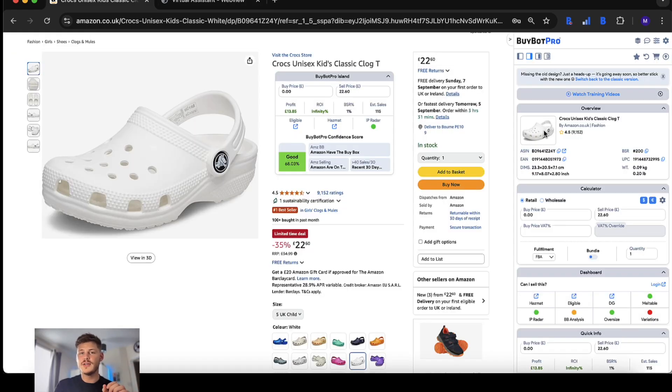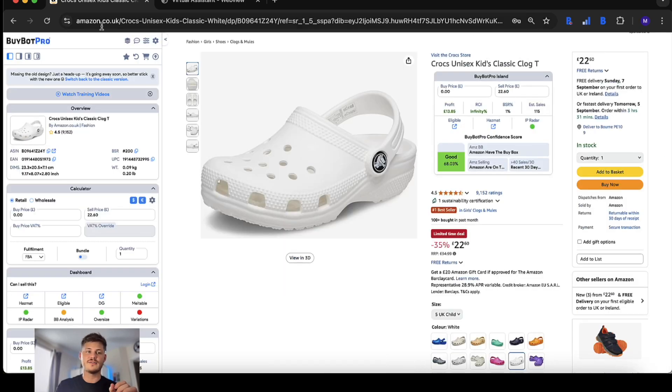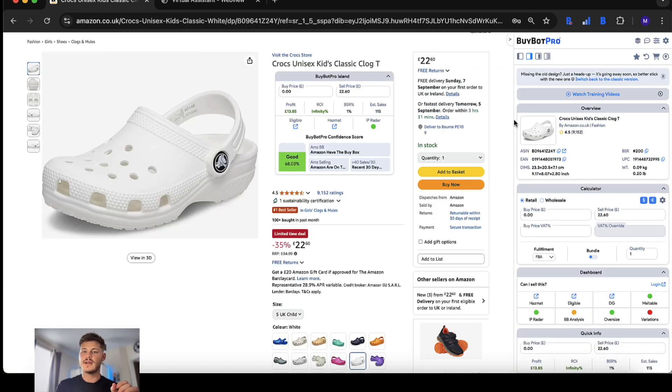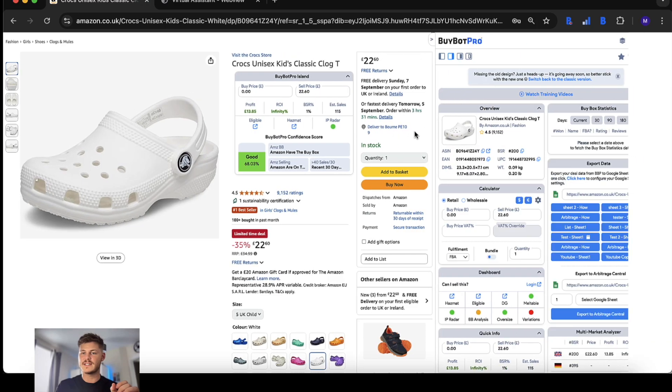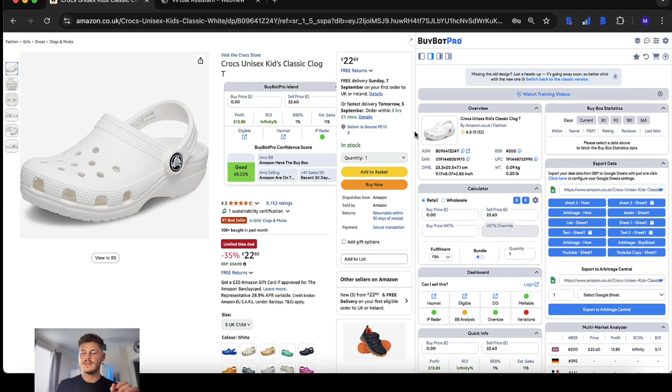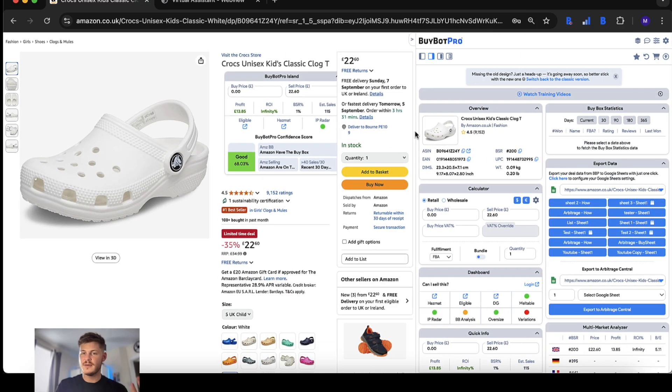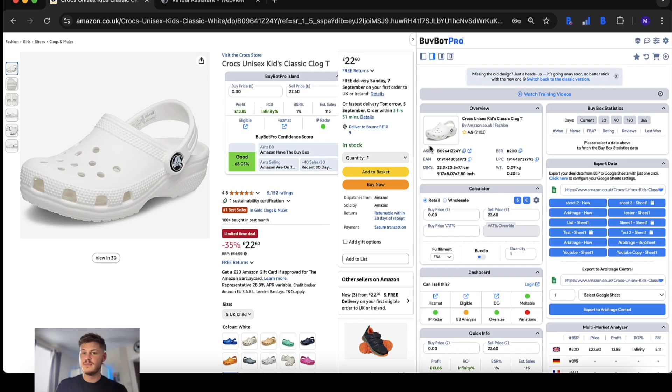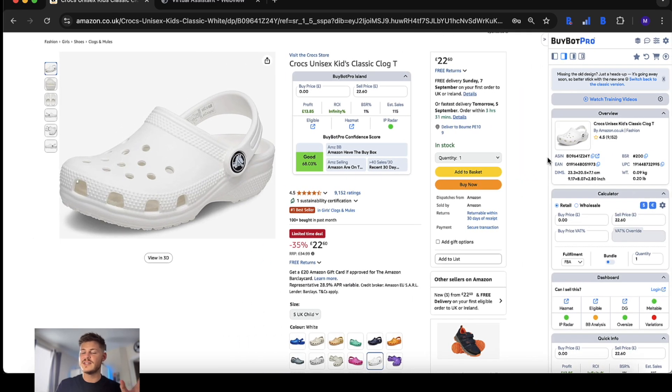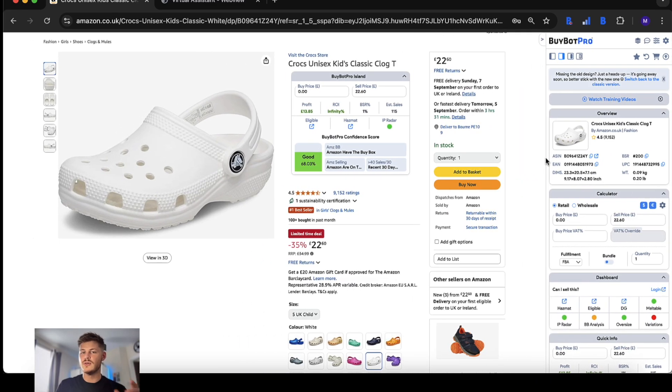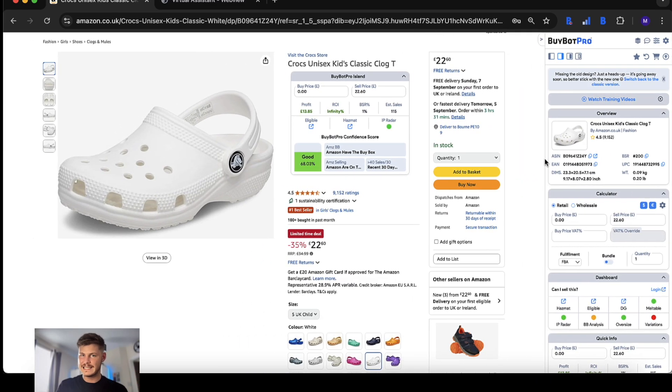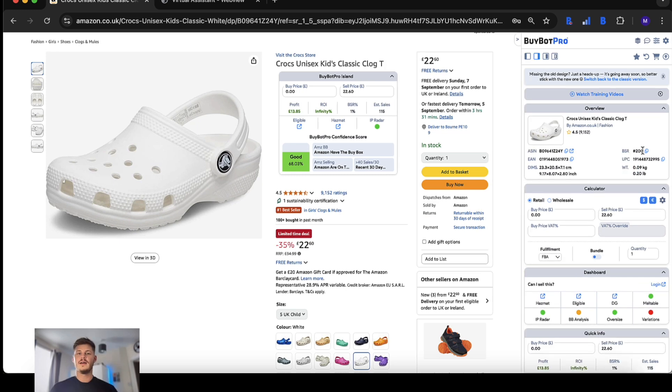Another cool thing you can do with the new user interface is when you have BuyBot Pro stuck to the left or the right side of your screen, you can actually drag it out to expand it so maybe you can see things a bit bigger or have things side by side. This is something that you couldn't do before in the classic view.